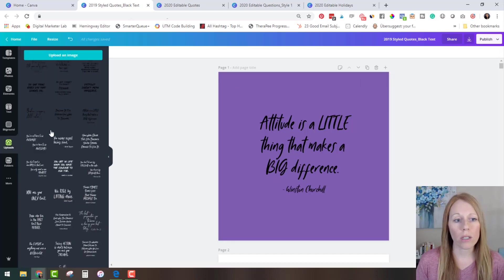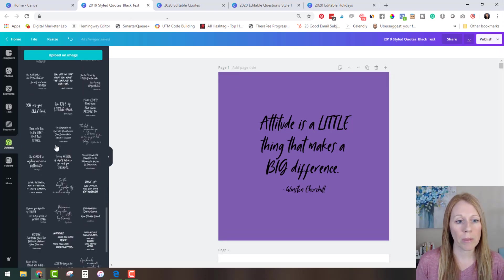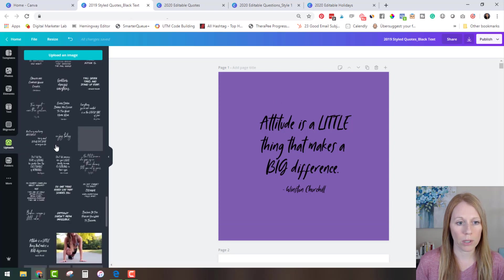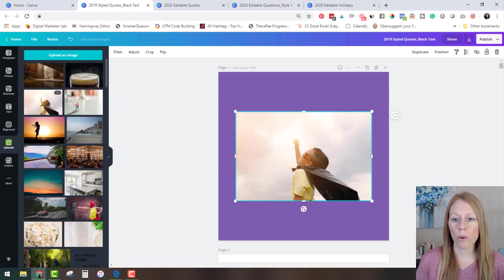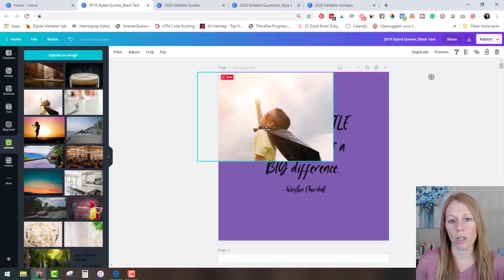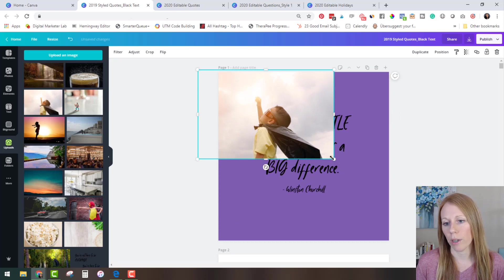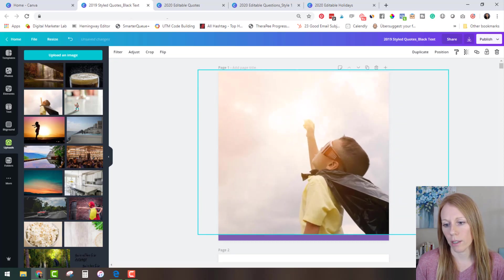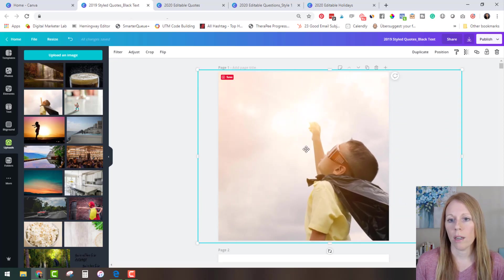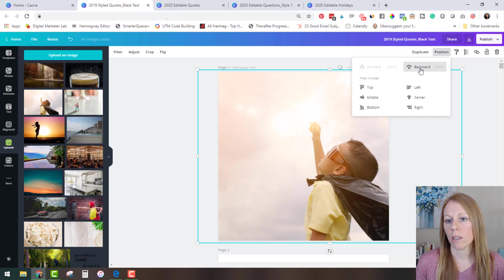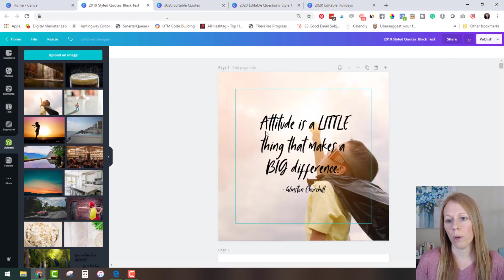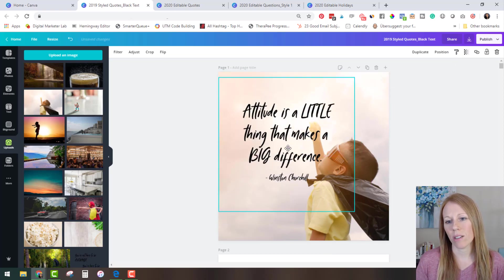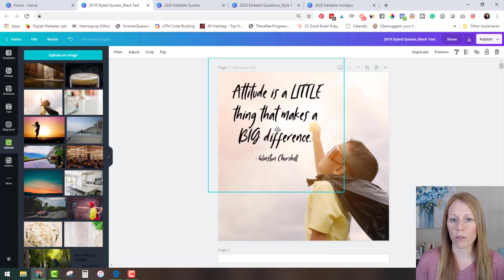You can also upload an image. So let me go to my uploads here and I'm just going to throw this image in here and we're gonna size it right and then let's position it to the back behind this quote and that doesn't look the greatest.